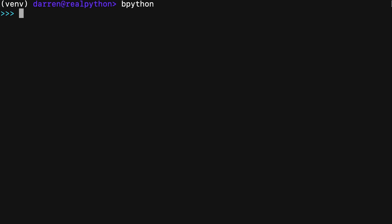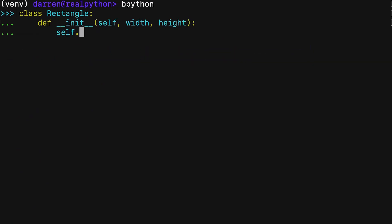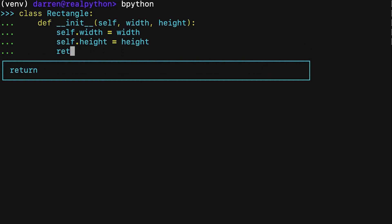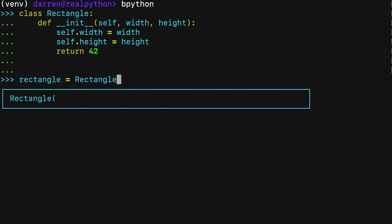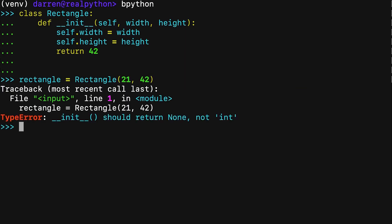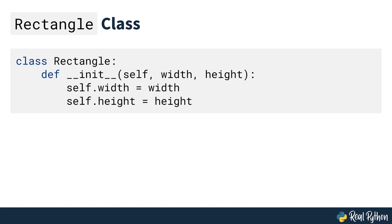Keep in mind that __init__ must not explicitly return anything other than None, or you'll get a TypeError exception. Here, the __init__ method attempts to return an integer, which ends up raising a TypeError at runtime. The error message says that __init__ should return None. However, you don't need to return None explicitly, because methods and functions without an explicit return statement return None implicitly in Python. With this implementation of __init__, you ensure that width and height get initialized to a valid state when you call the class constructor with appropriate arguments, so your rectangles will be ready for use right after construction.